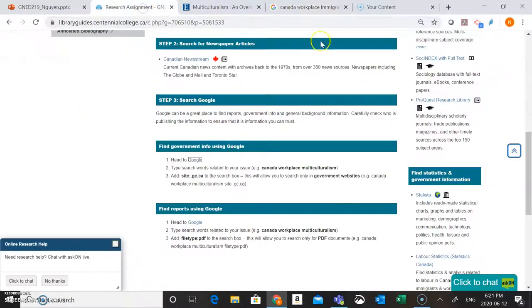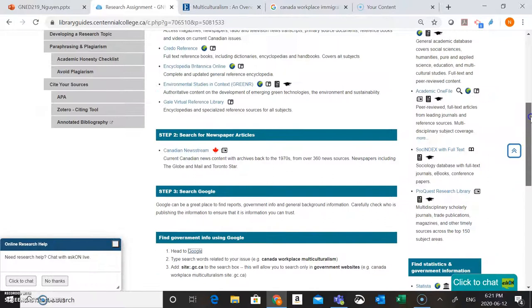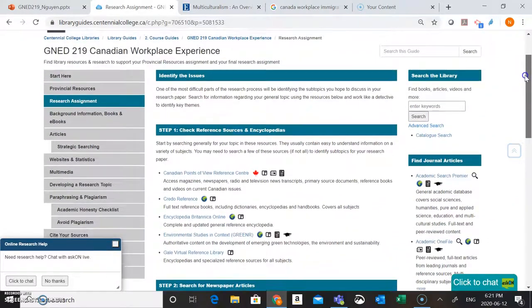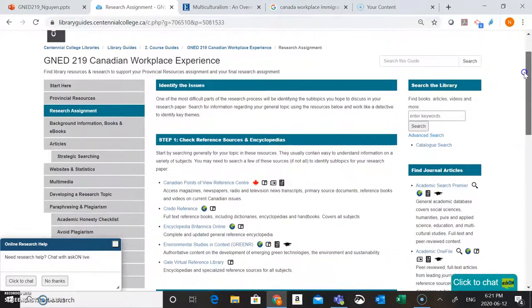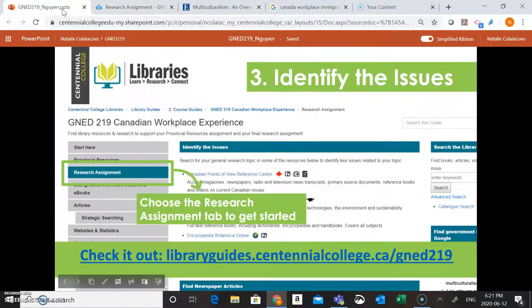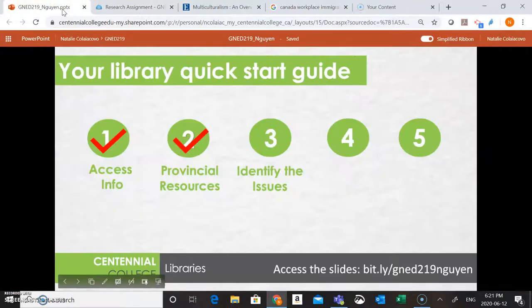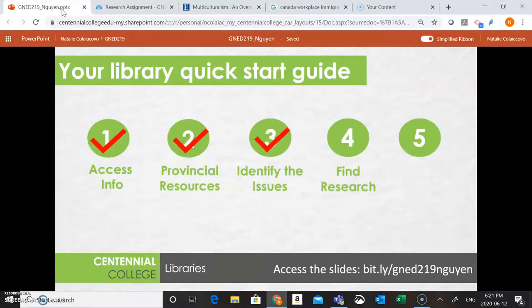Okay, so now we've been able to check out a few different resources to help us identify those issues connected to our research question. In the next video, we're going to look at how we can find some additional research related to our subtopics through the library website.